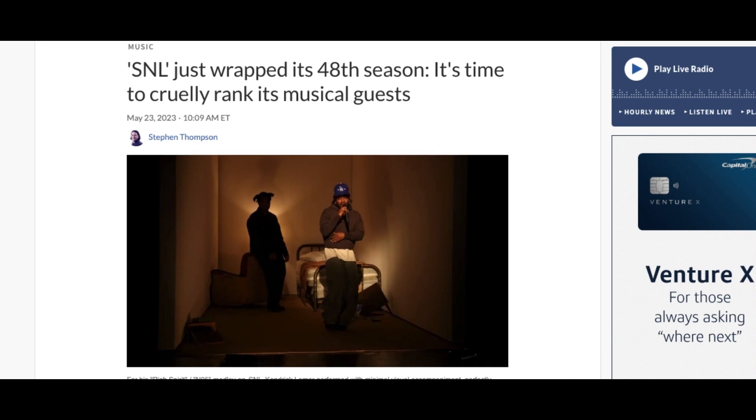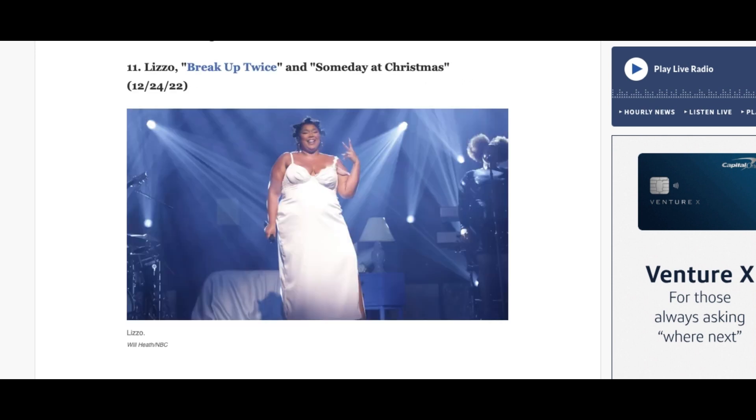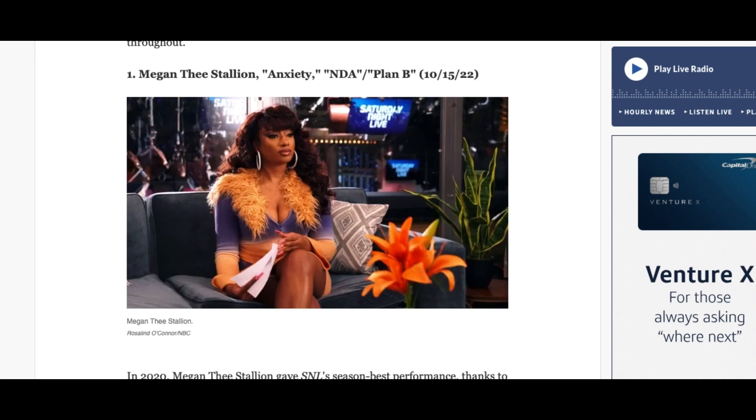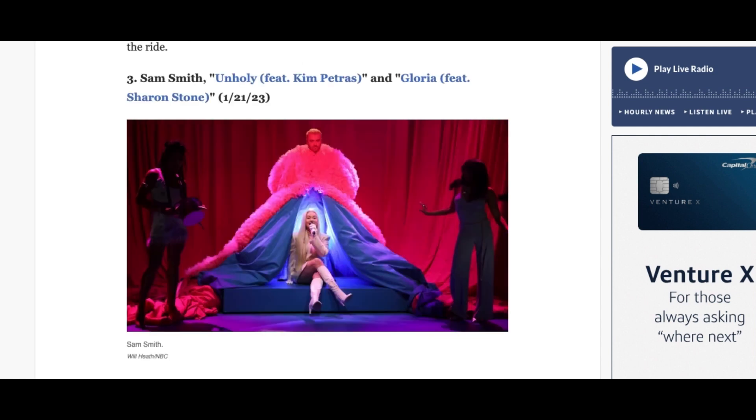The list has a total of 18 artists with the likes of Coldplay, Steve Lacy, Lizzo, and more. The top three on their list is Meg Thee Stallion, Kendrick Lamar, and Sam Smith, with Meg being number one.